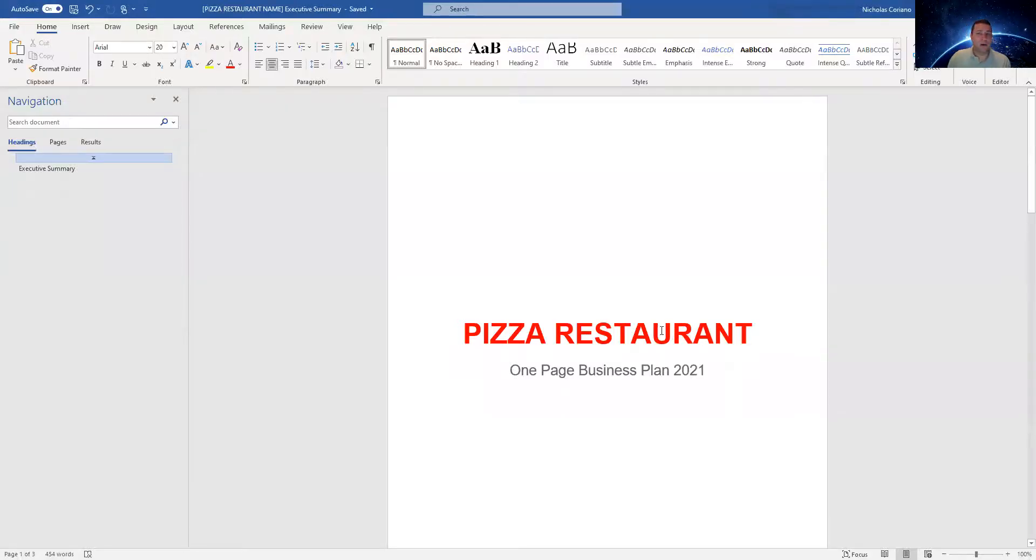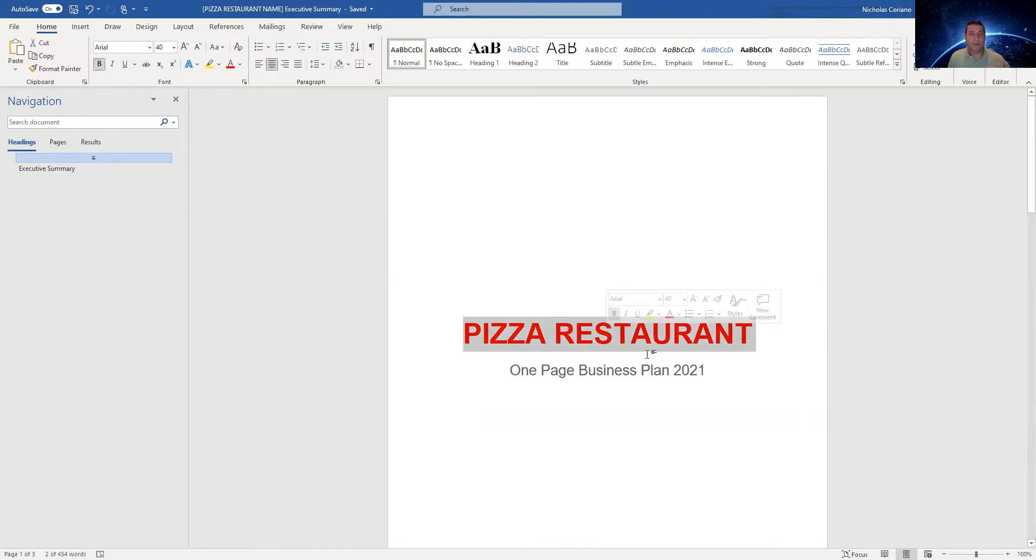Hey guys, welcome back to my channel. This is a one page business plan for a pizza restaurant. So if you guys are looking for a one page summary, one page business plan for your pizza restaurant, this is it.